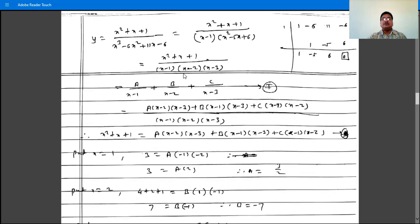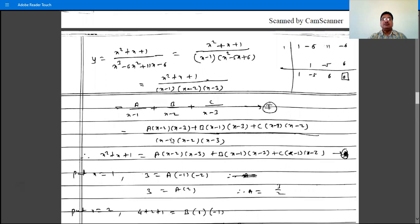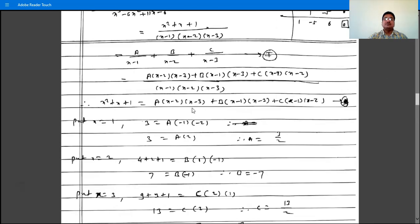So write the partial fractions as A by (x minus 1) plus B by (x minus 2) plus C by (x minus 3). Taking the LCM gives the equation: x squared plus x plus 1 equals A(x minus 2)(x minus 3) plus B(x minus 1)(x minus 3) plus C(x minus 1)(x minus 2).